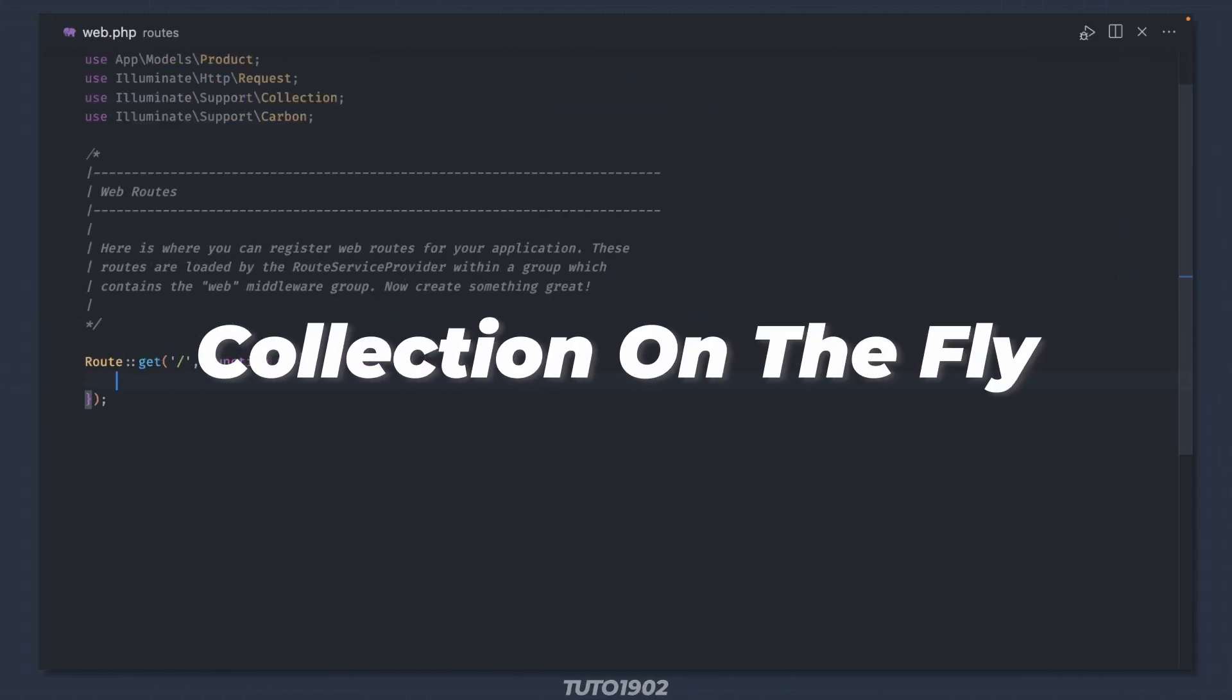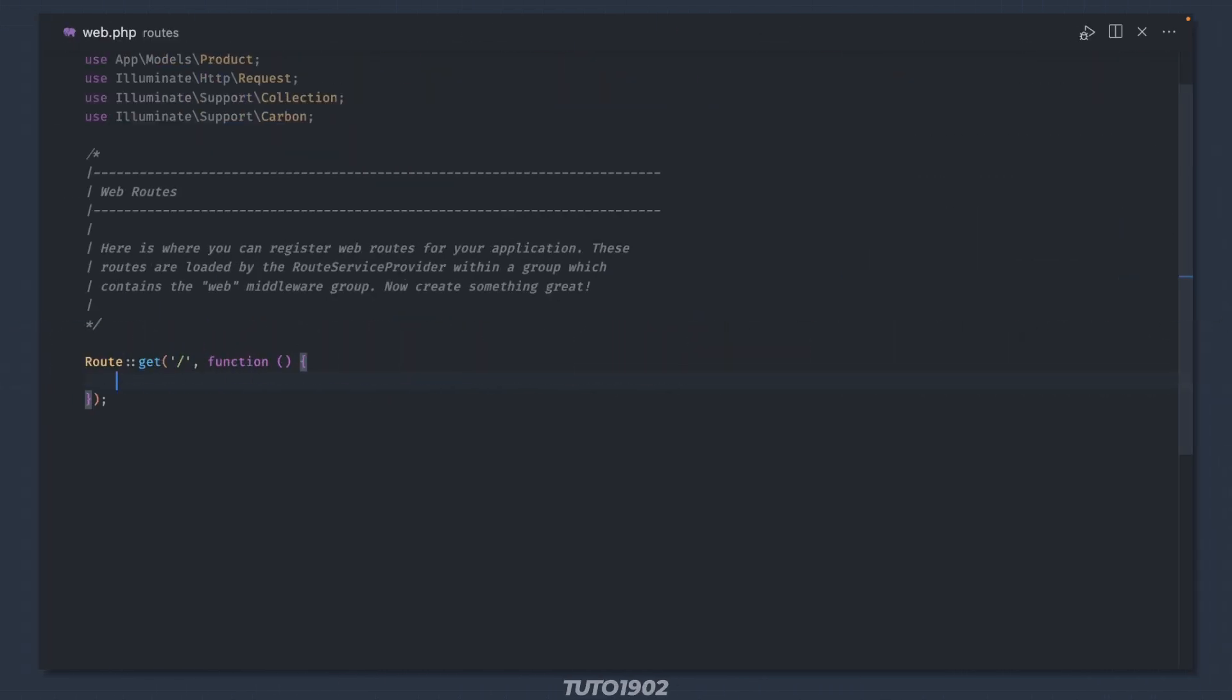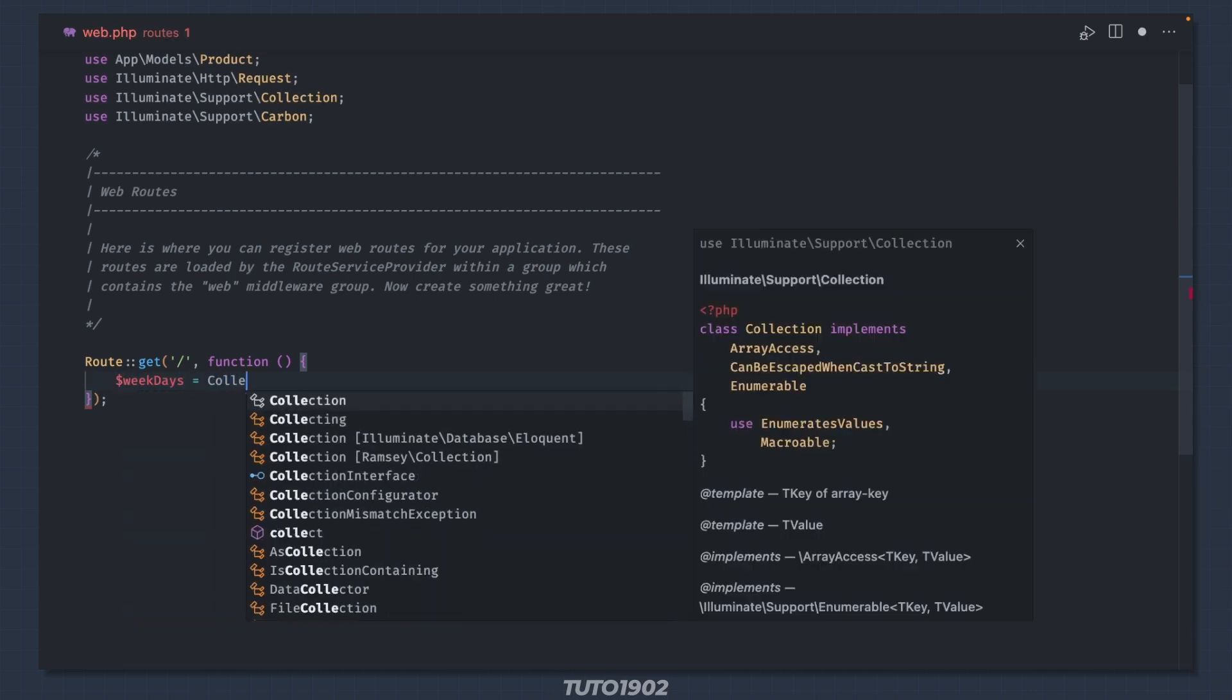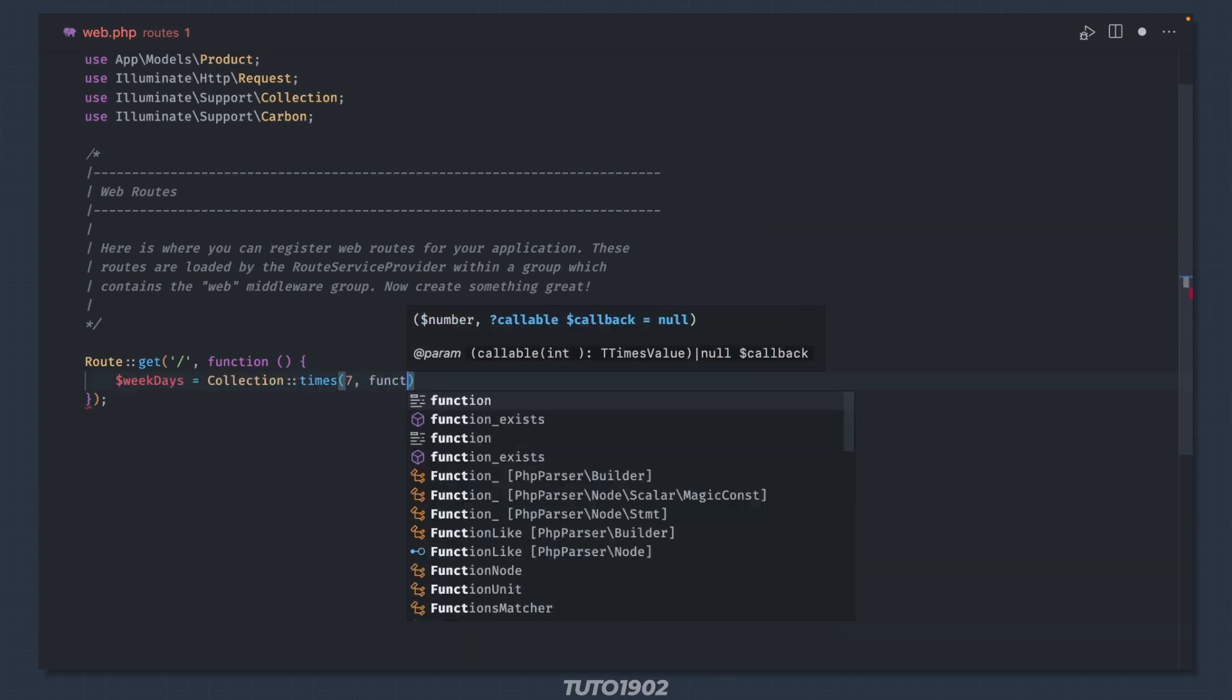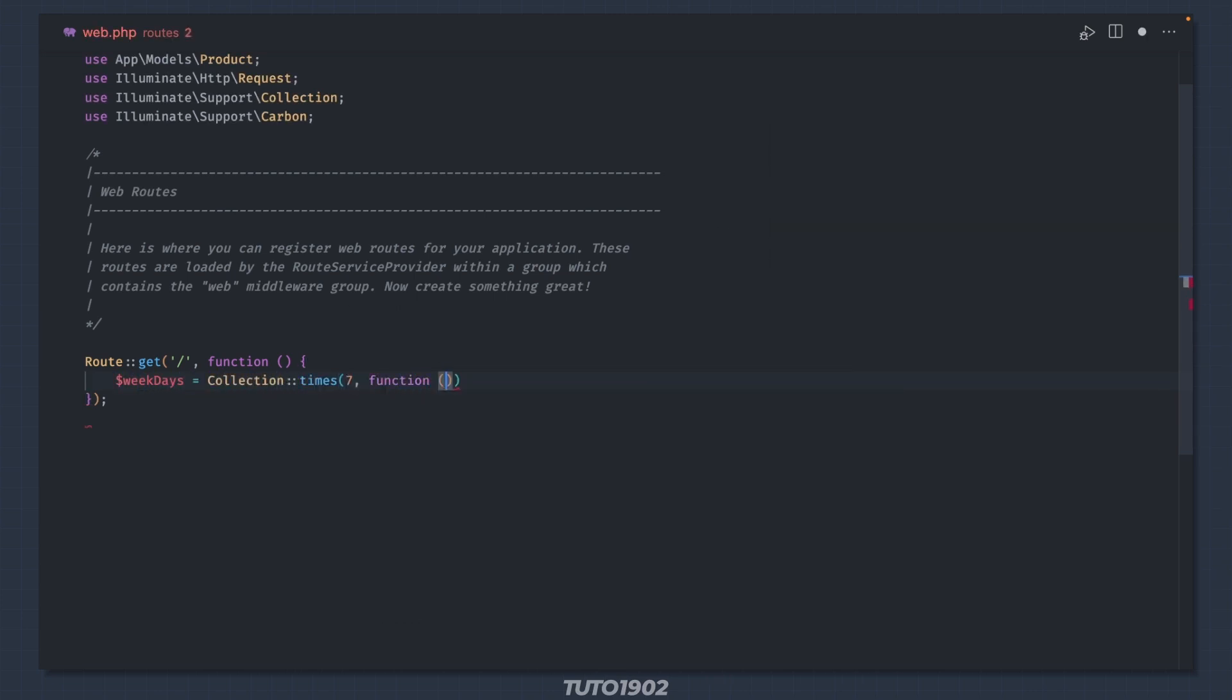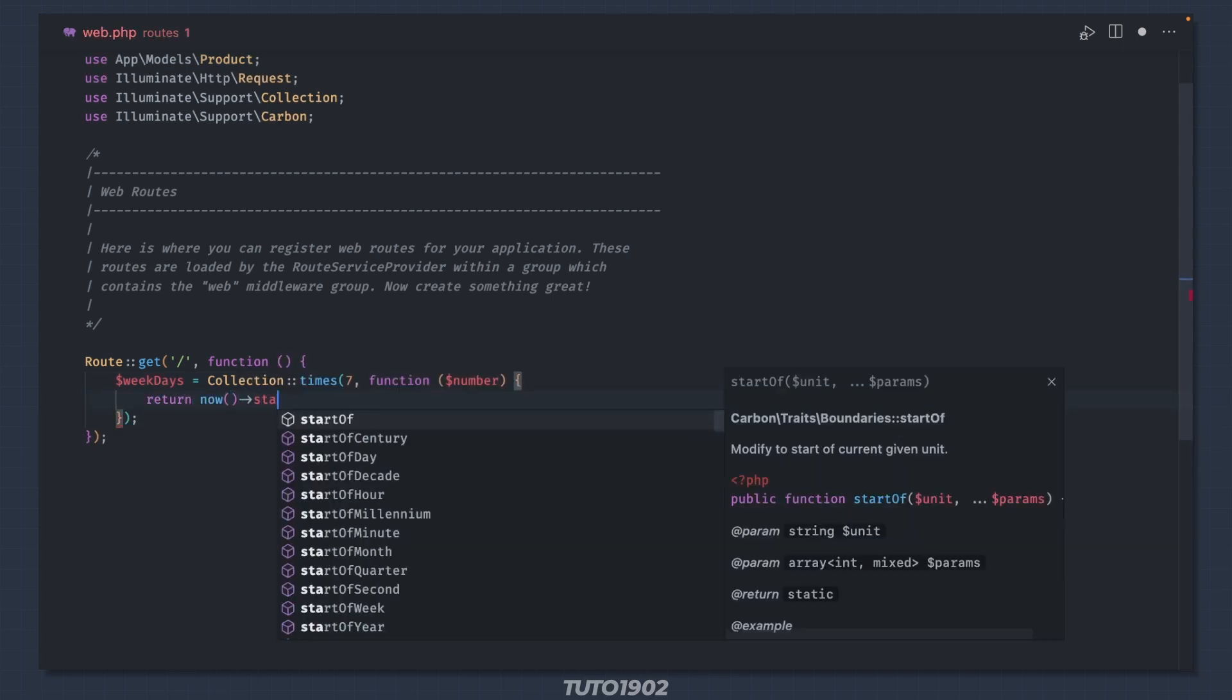Create collections on the fly. You can use the static times method to create a collection on the fly. The first parameter is the number of times the callback is executed.